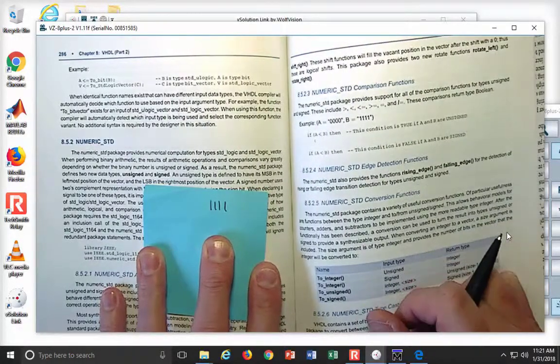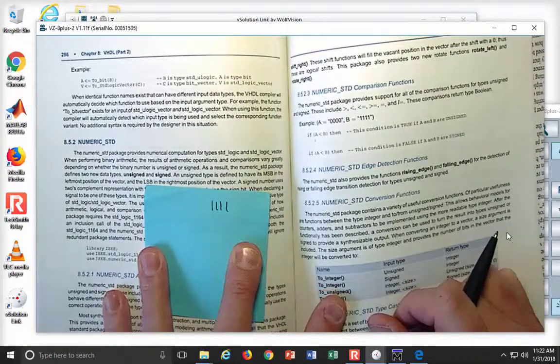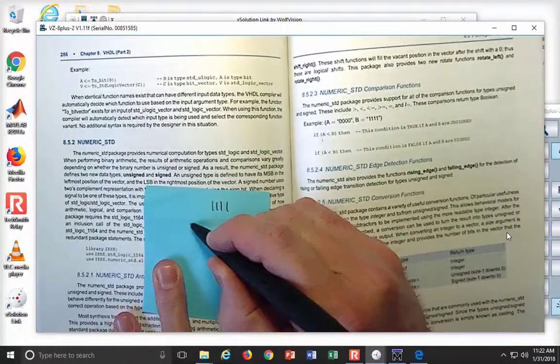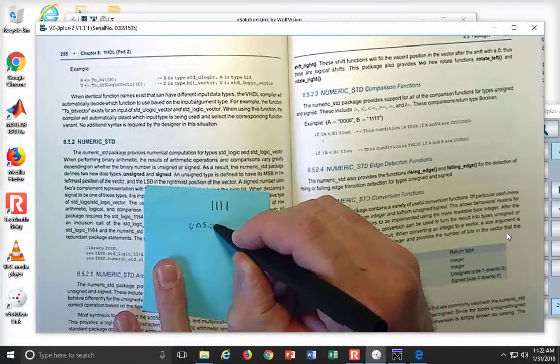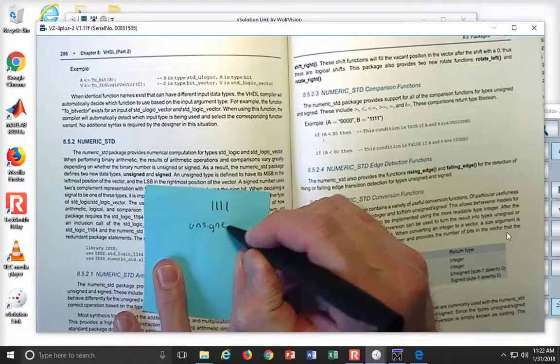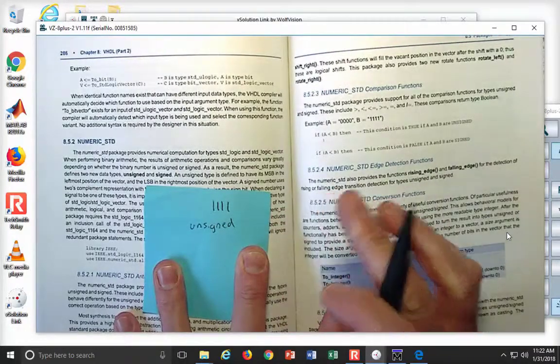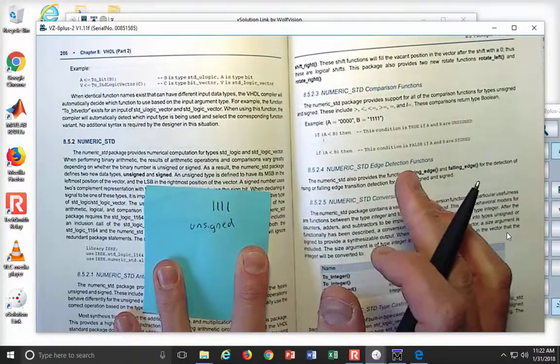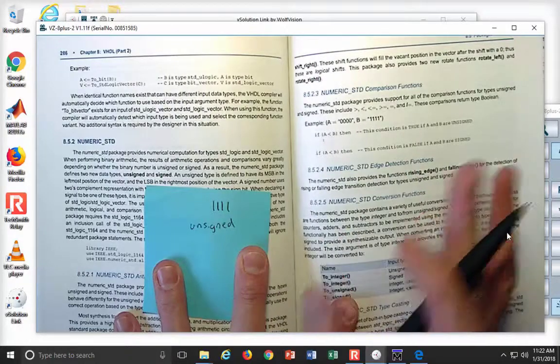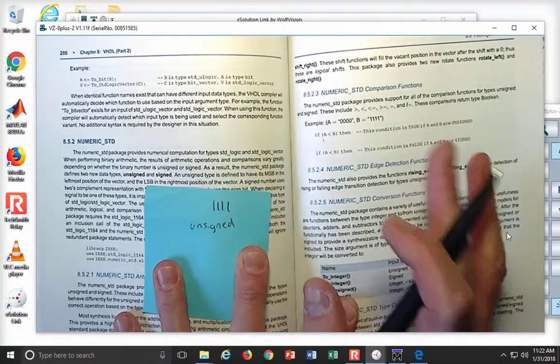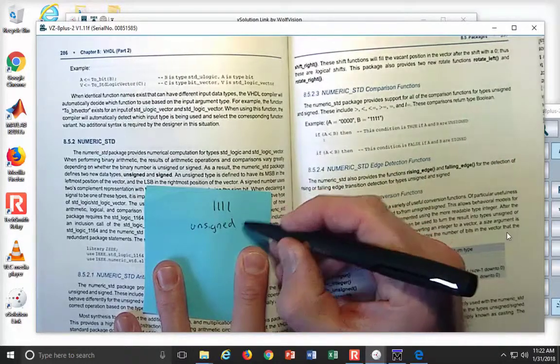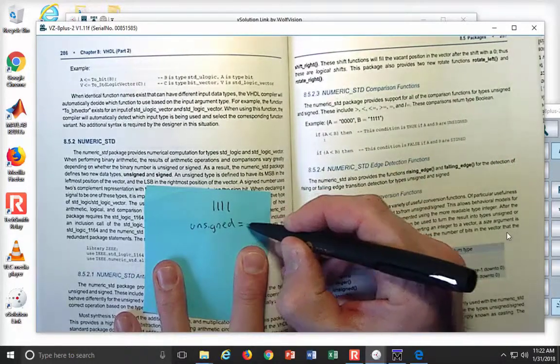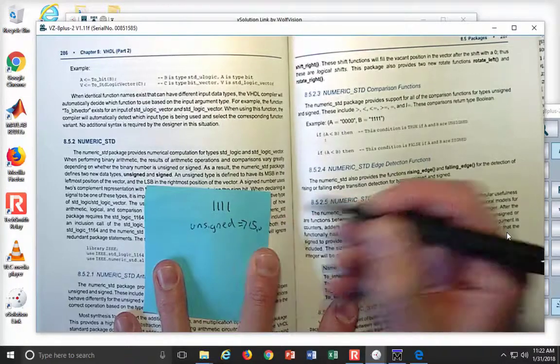Well, I guess it kind of depends. I mean, if you used an encoding scheme of unsigned, unsigned means that 0000 is the lowest value, it's zero, and then 1111 is the highest unsigned value. That would mean that this would equal 15 in decimal.